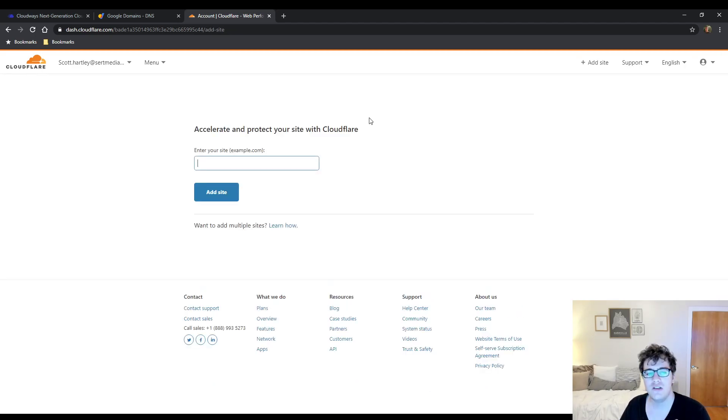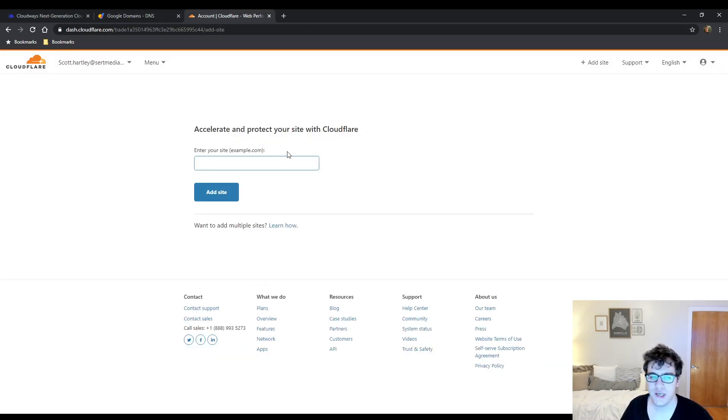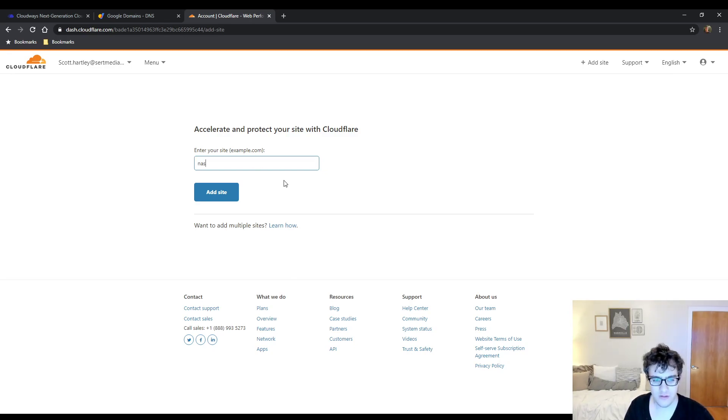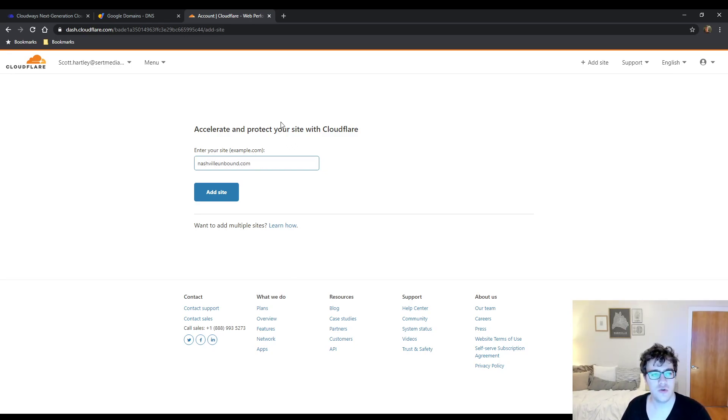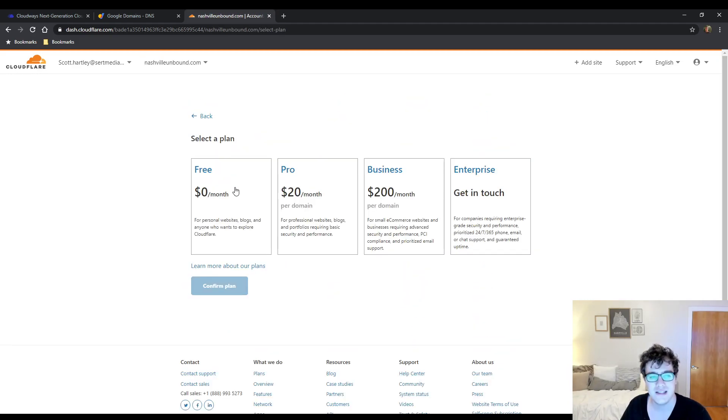In which case, no matter what, you're going to click Add a Site. You're going to get your domain name and you're just going to copy it in. You do not need to include any protocols or the subdomain. So the website Nashville Unbound is the URL that I'm going to be adding. I'm going to click Add Site.